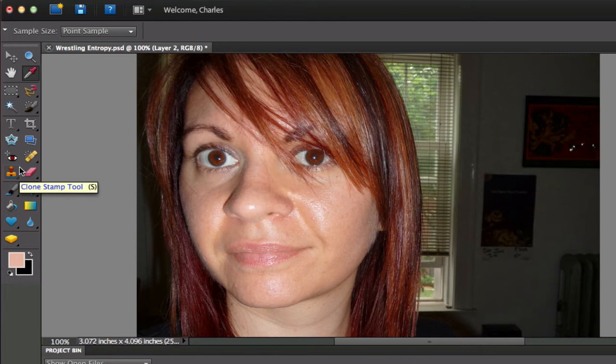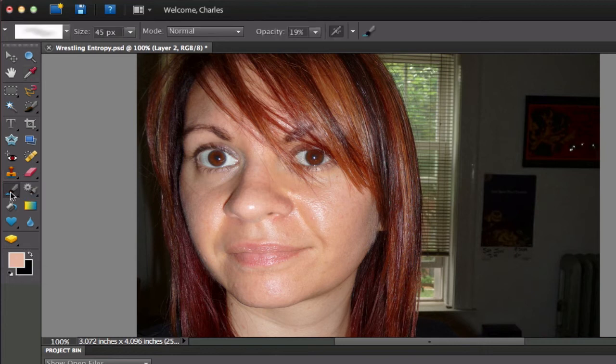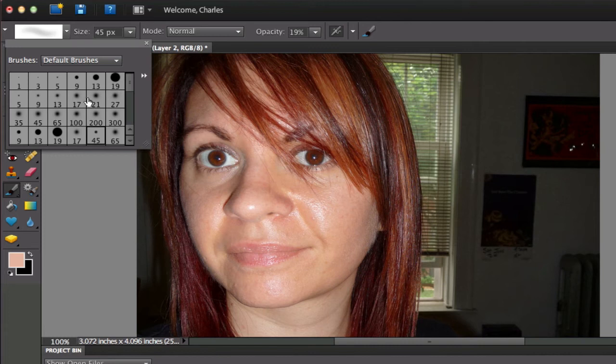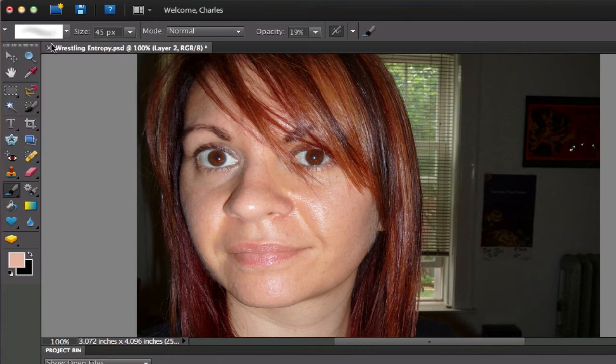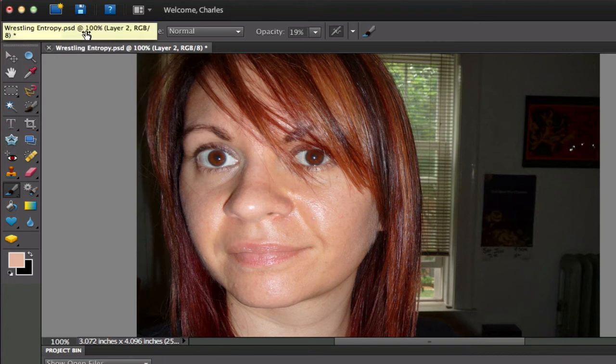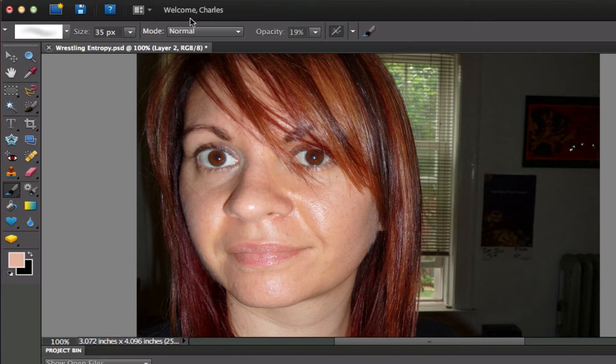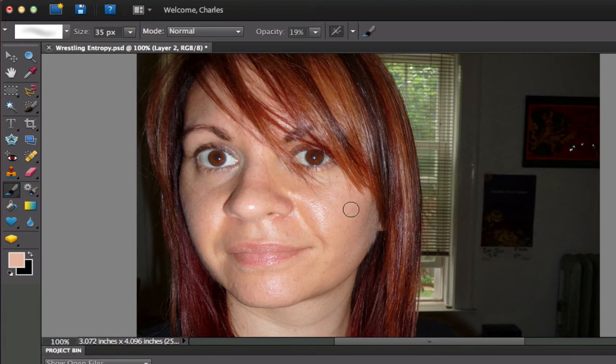The next thing I'm going to do is go over to my brush tool and I want to select a nice soft brush. That's one of these right in here that's nice and feathered. Once we have the size of the brush, I have mine set at 45. You can use the left and right bracket tools to be able to make it smaller or larger. And then I want you to leave the mode alone and then put it at about 19% opacity.